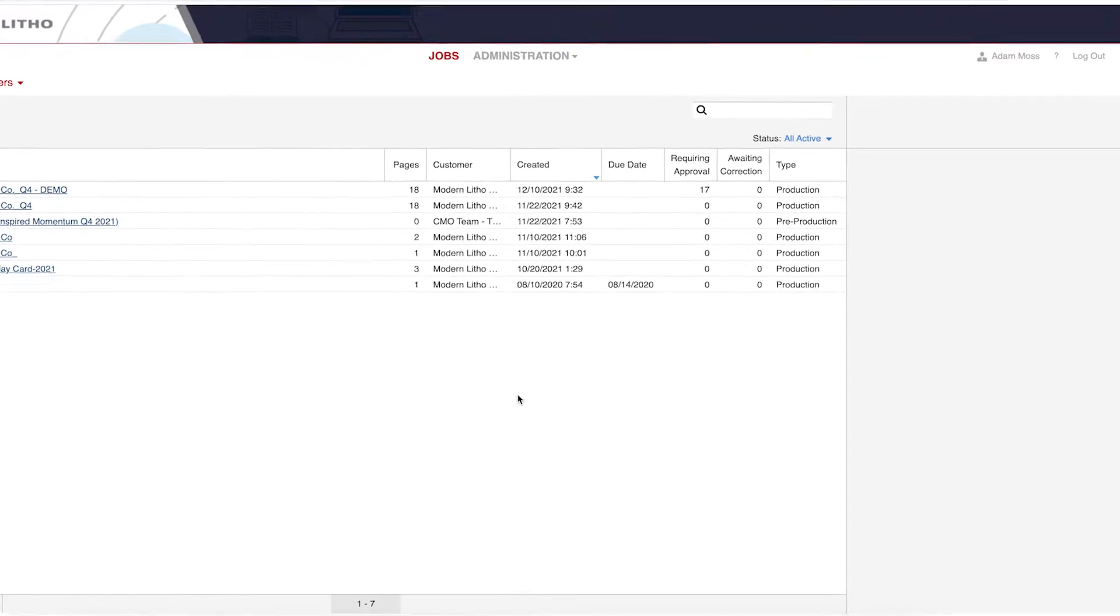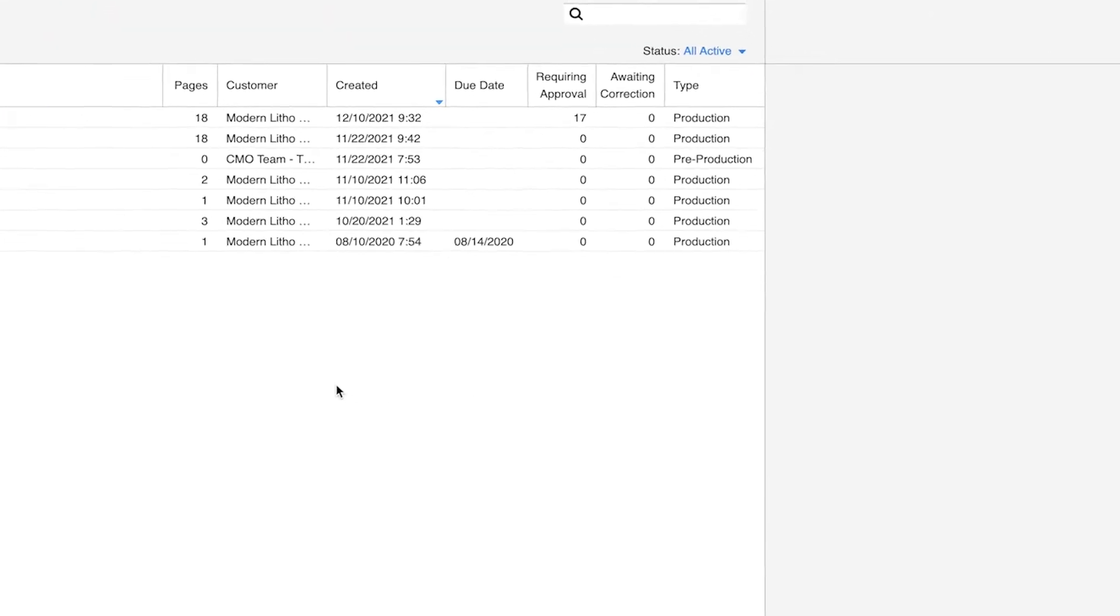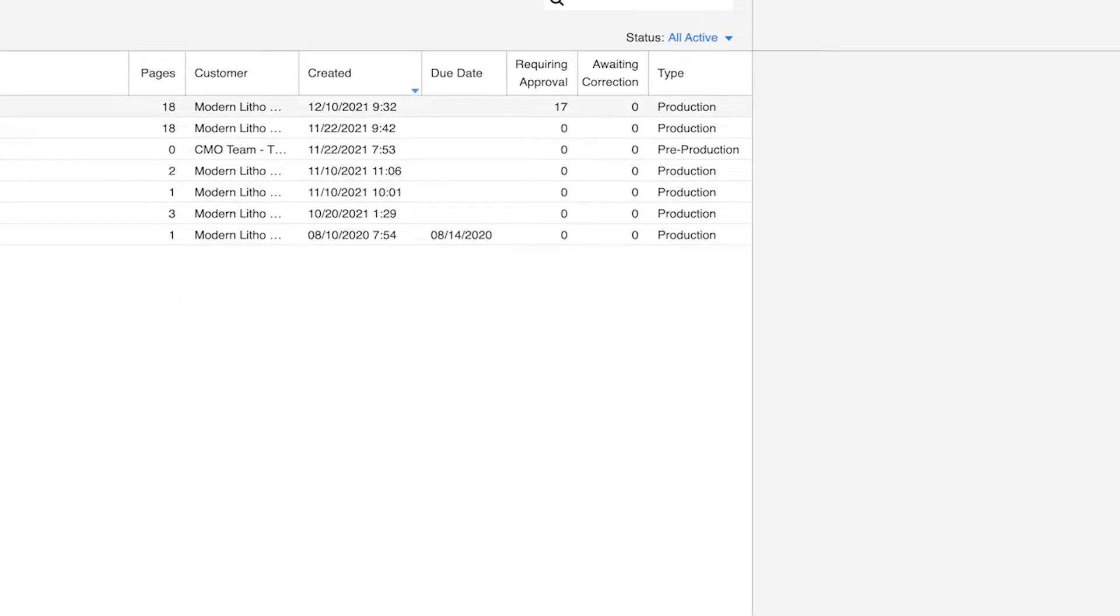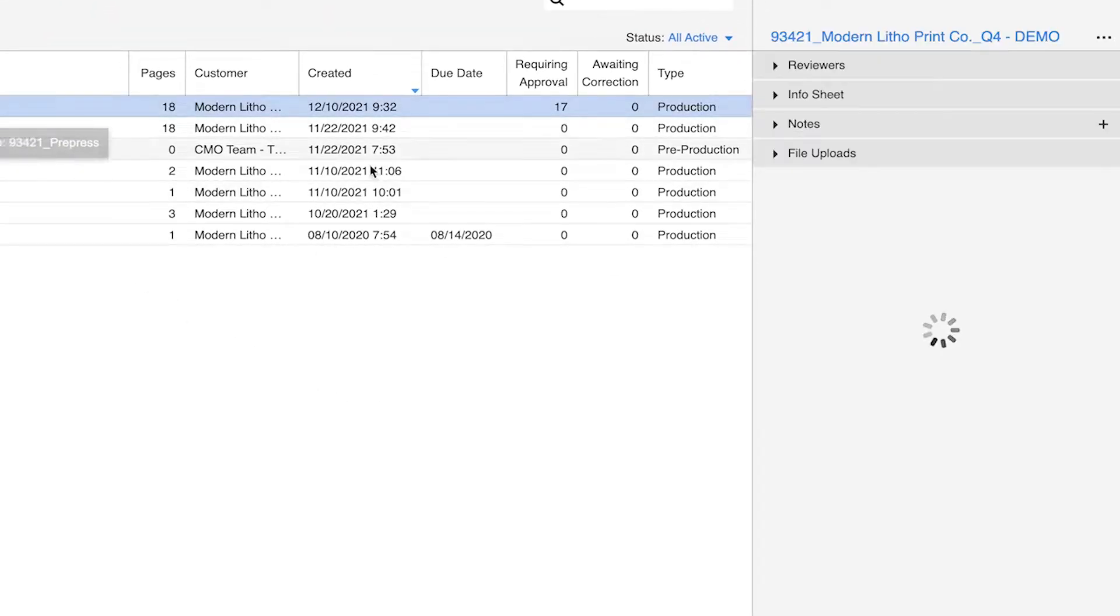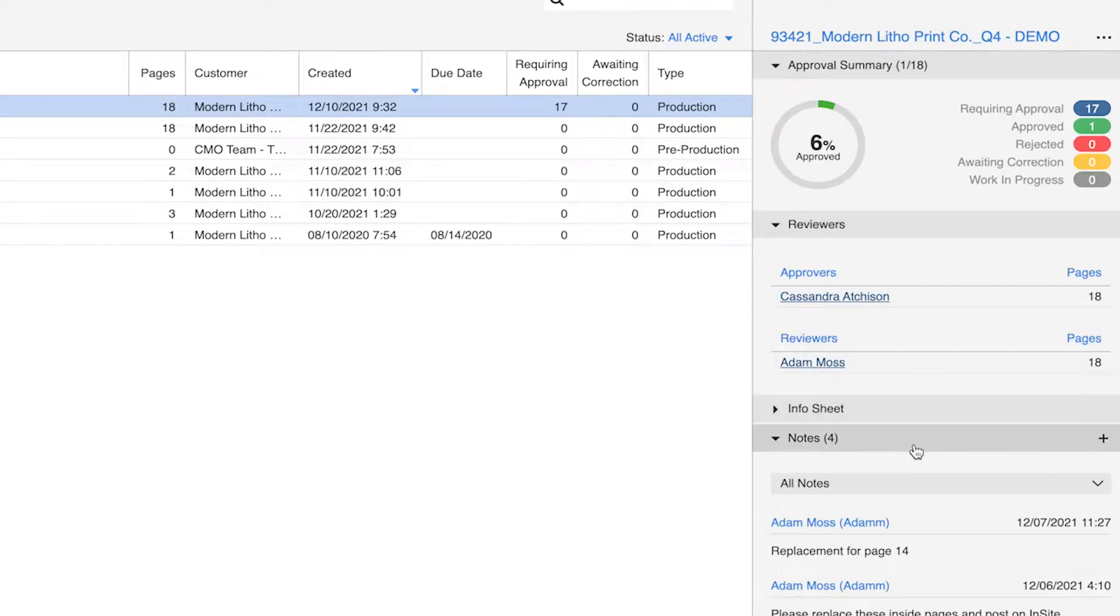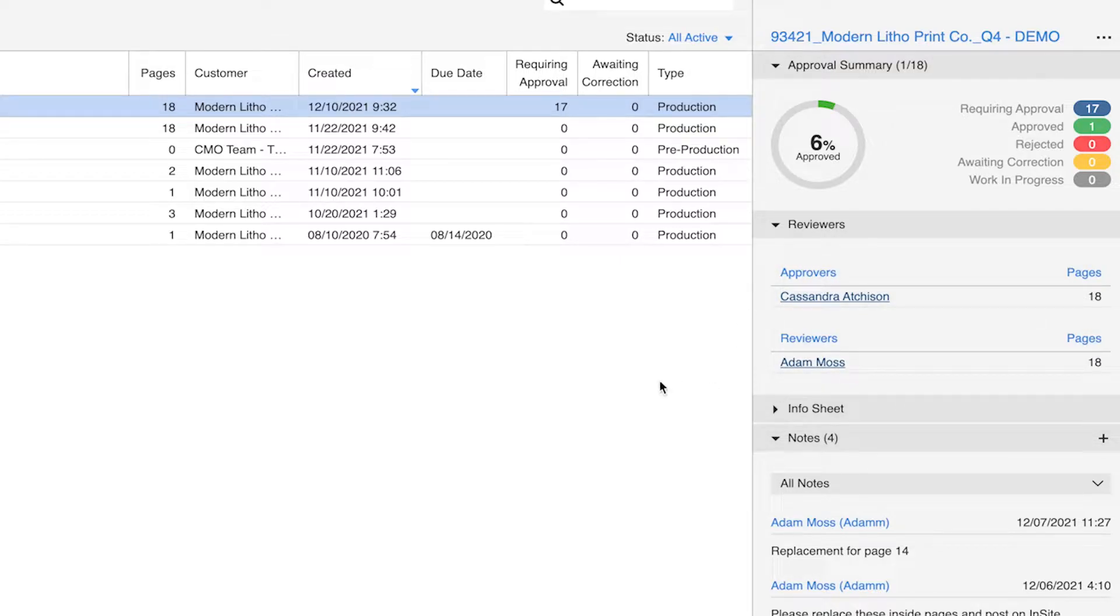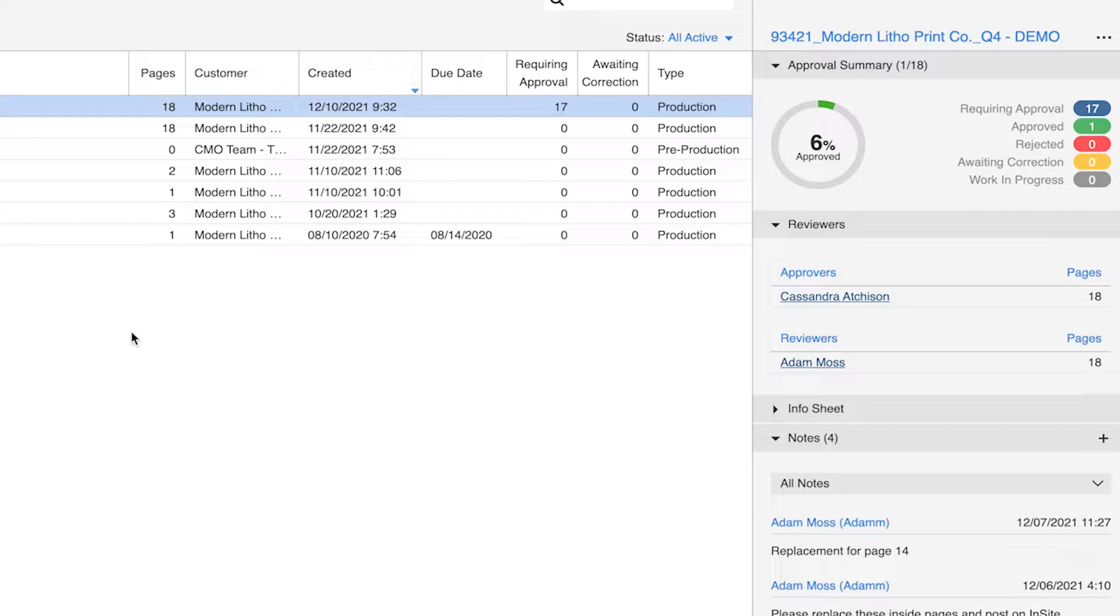It is important to note that each user will be designated as an approver or reviewer within the Insight portal. At least one person must be an approver, which means they have the authority to give final approval on files for production. Additional users can be set up as reviewers. Reviewers can view files, notes, and interact within Insight, but they do not have final approval rights.